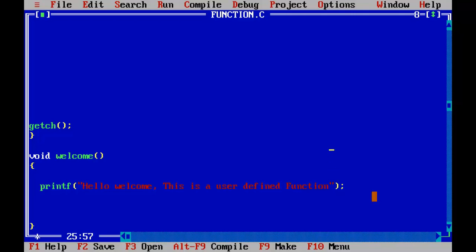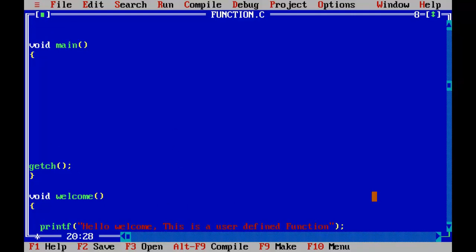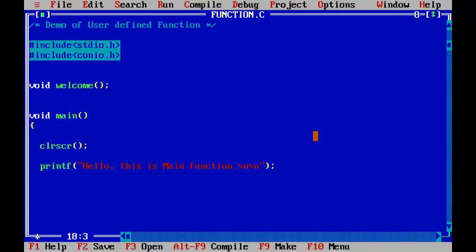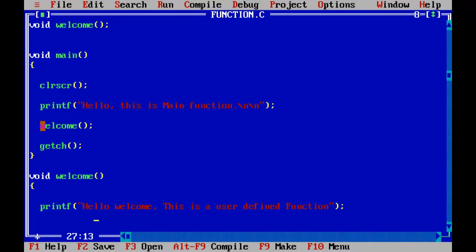Now let's get inside void main. First I'll add the basic function call clrscr(), which clears the screen. Then I'll print a statement, and after that I'll place the function call to the welcome function. While writing the function call, we just write the function name, a pair of brackets, and a semicolon at the end. If you are passing parameters you place them inside the brackets; if not, you leave it empty — we'll learn that in later programs. Let's run it with Ctrl+F9.